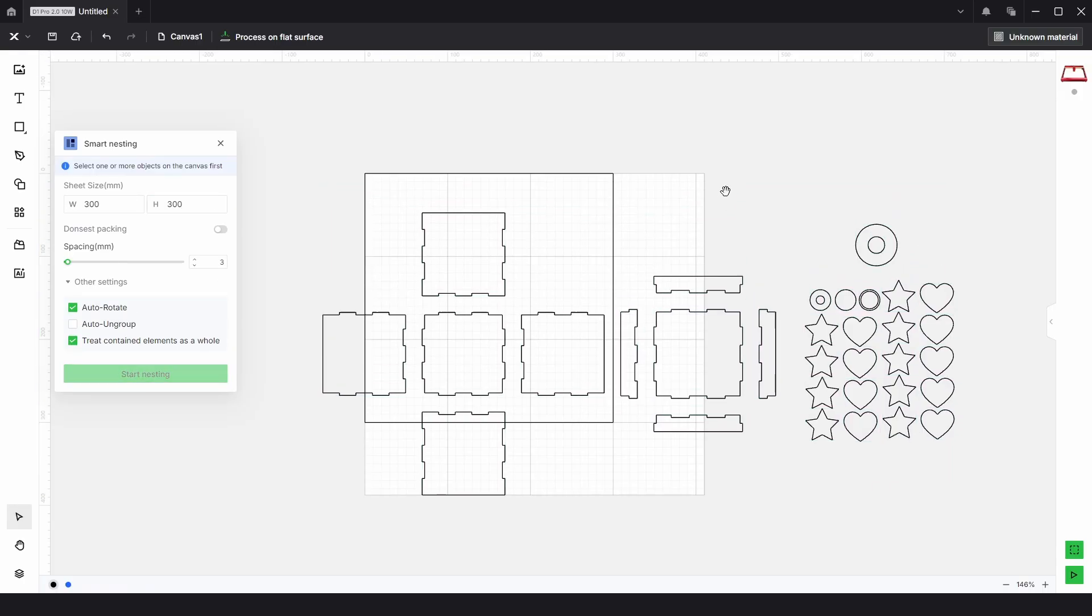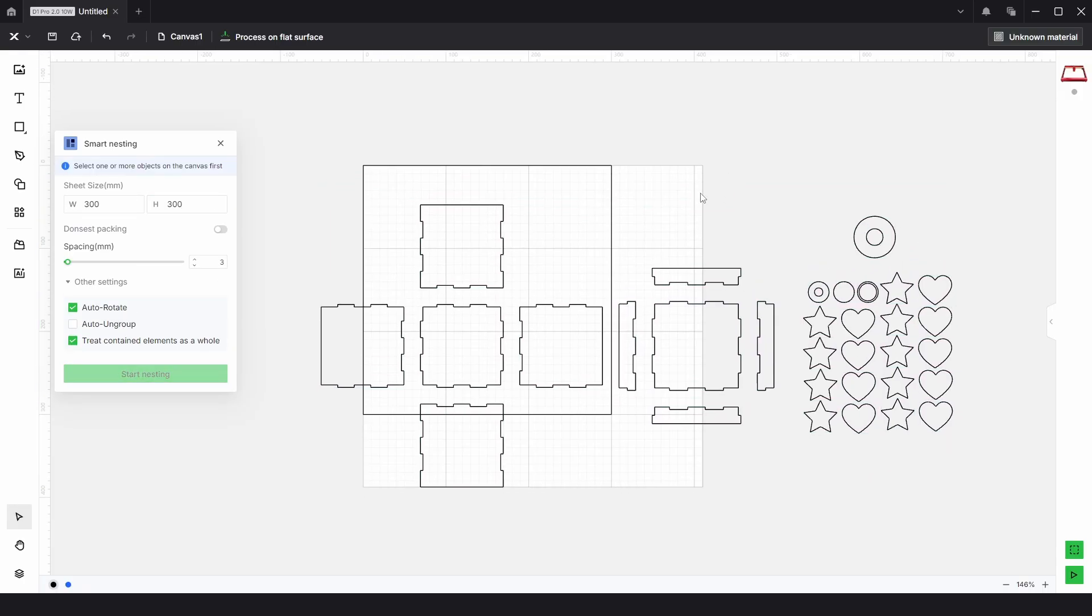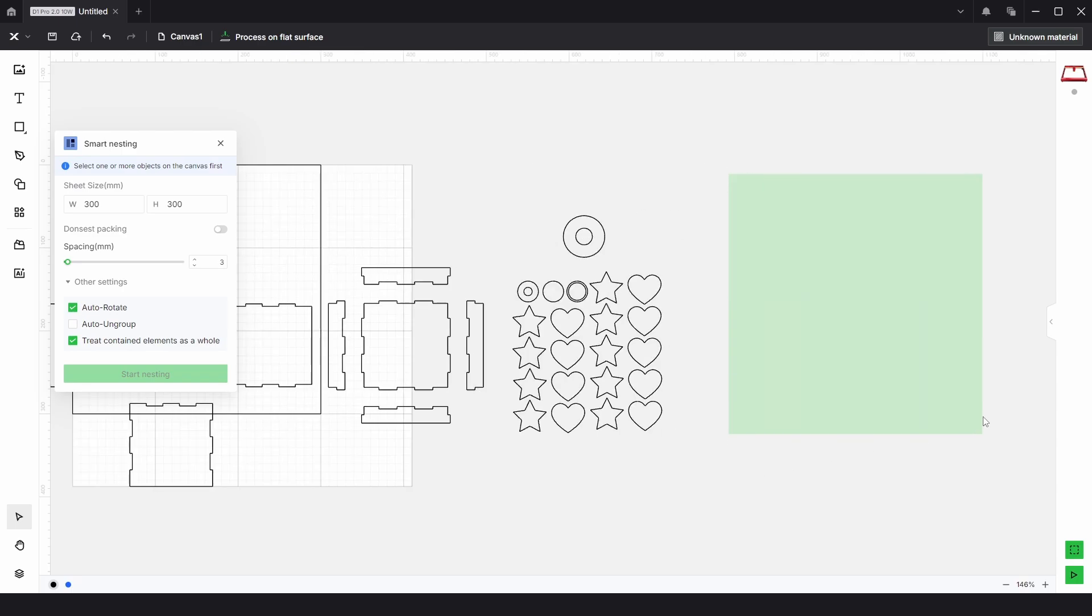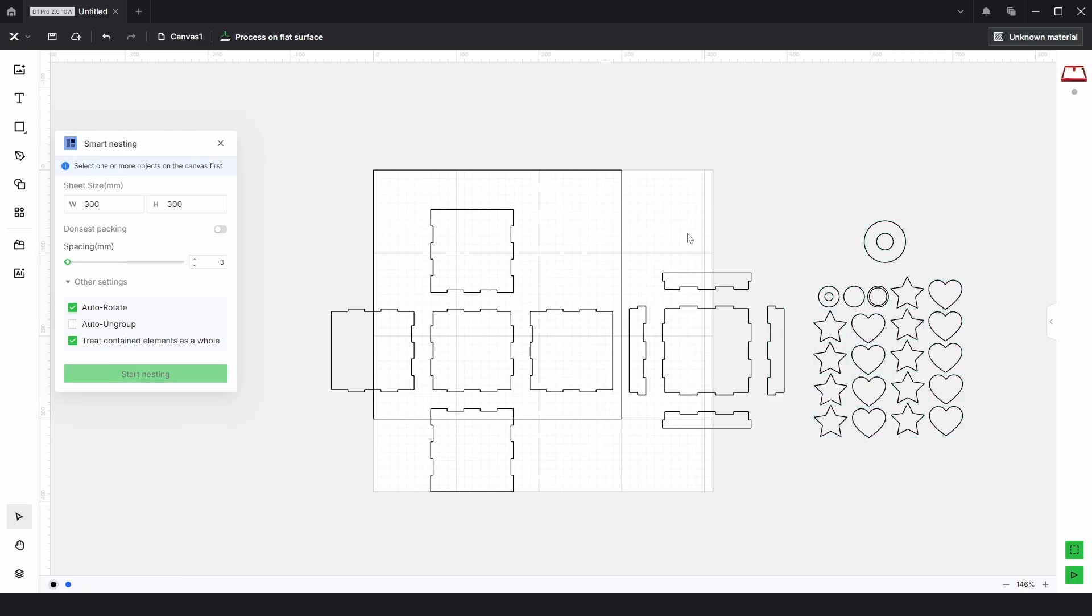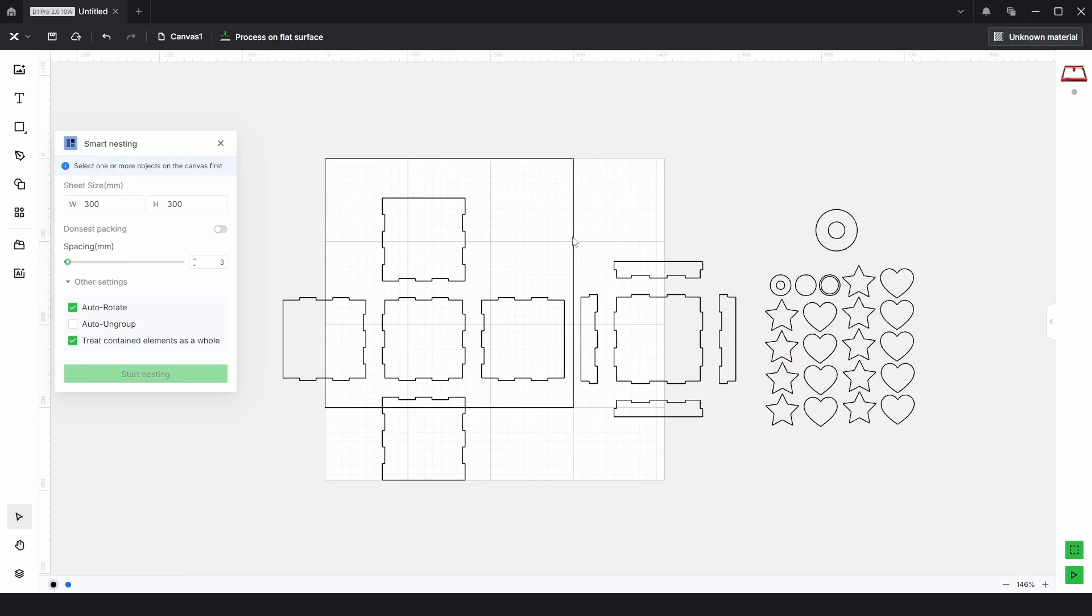Now in every other nesting program I've used, what it should do is nest as much as it can into this space here, and then follow on onto the next sheet, and the next sheet, and the next sheet.